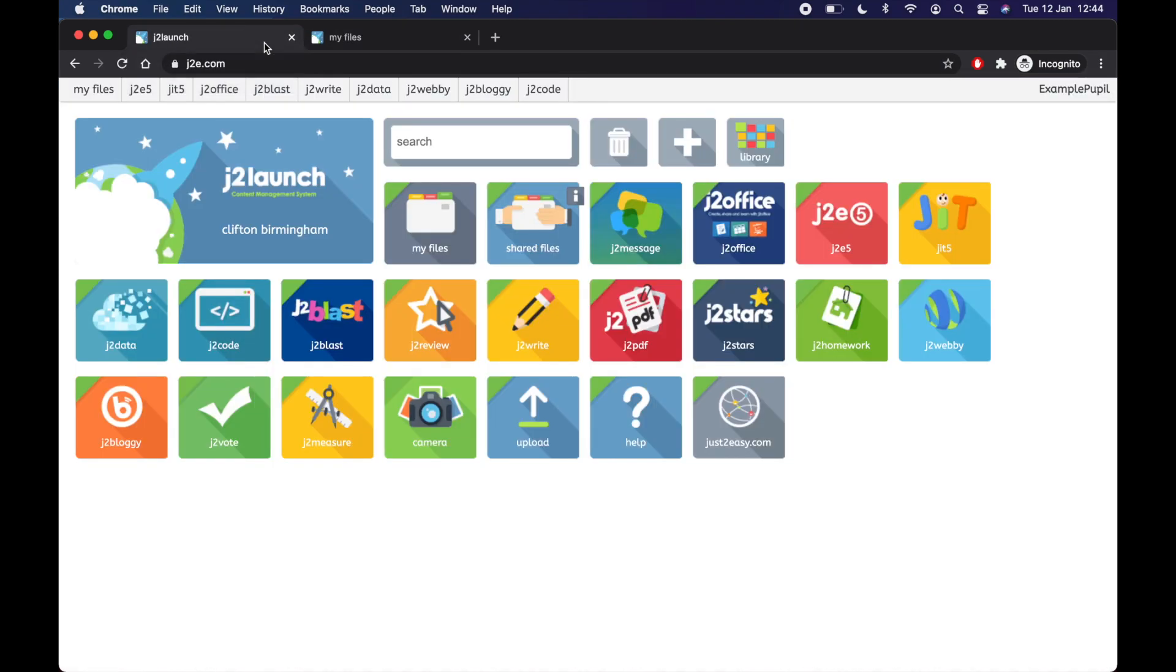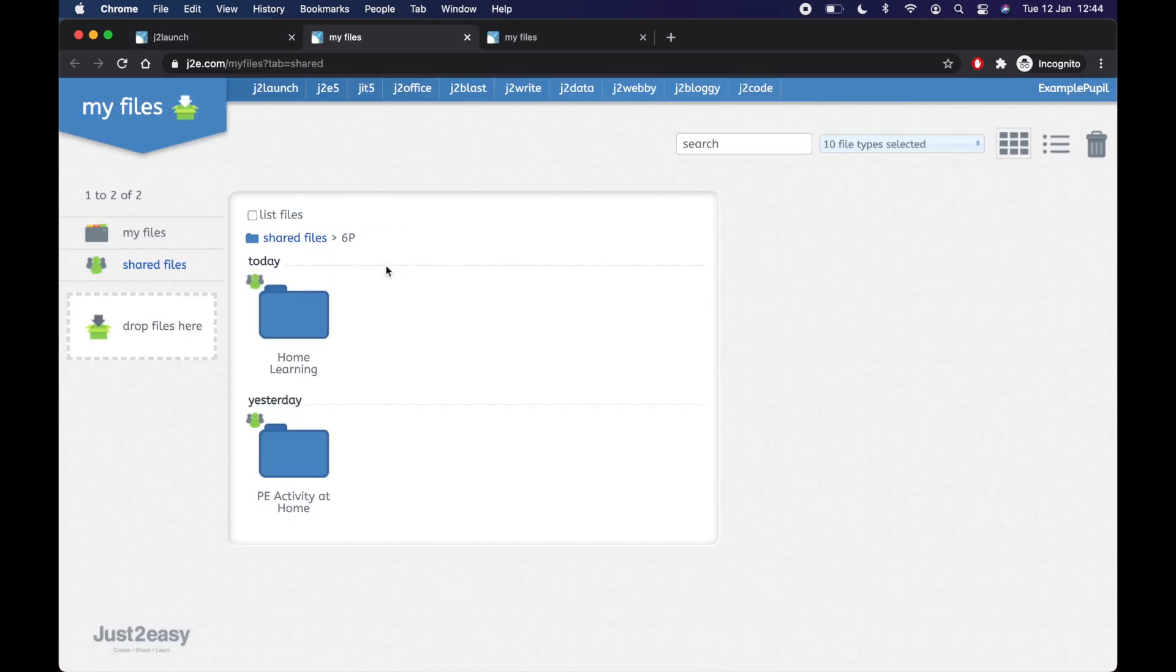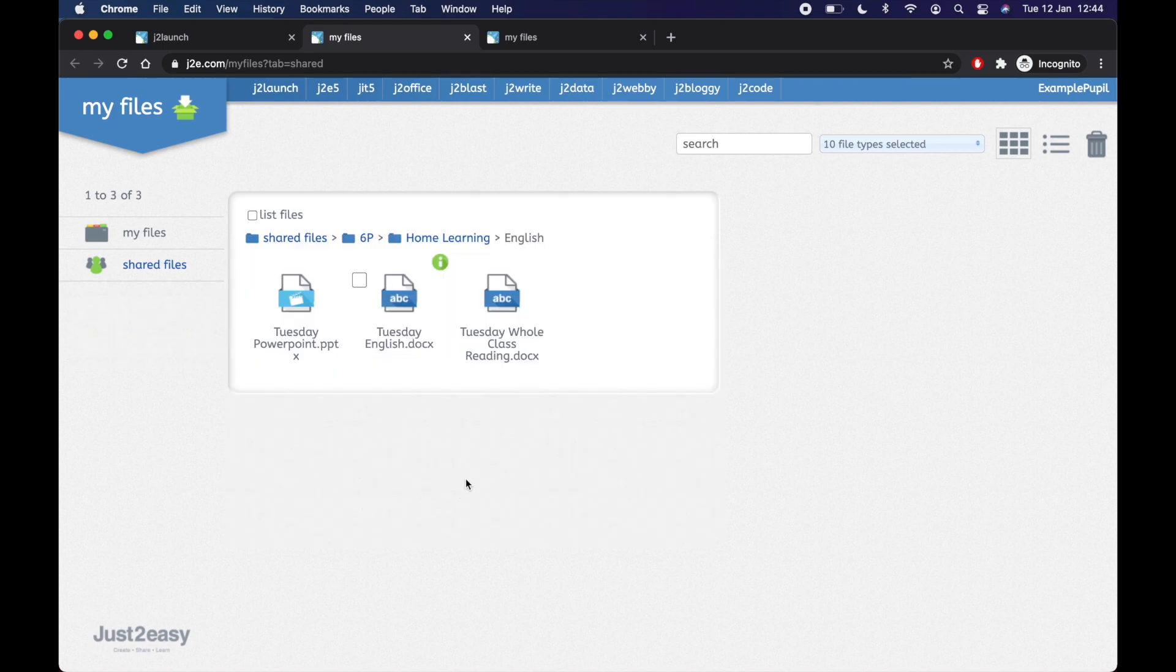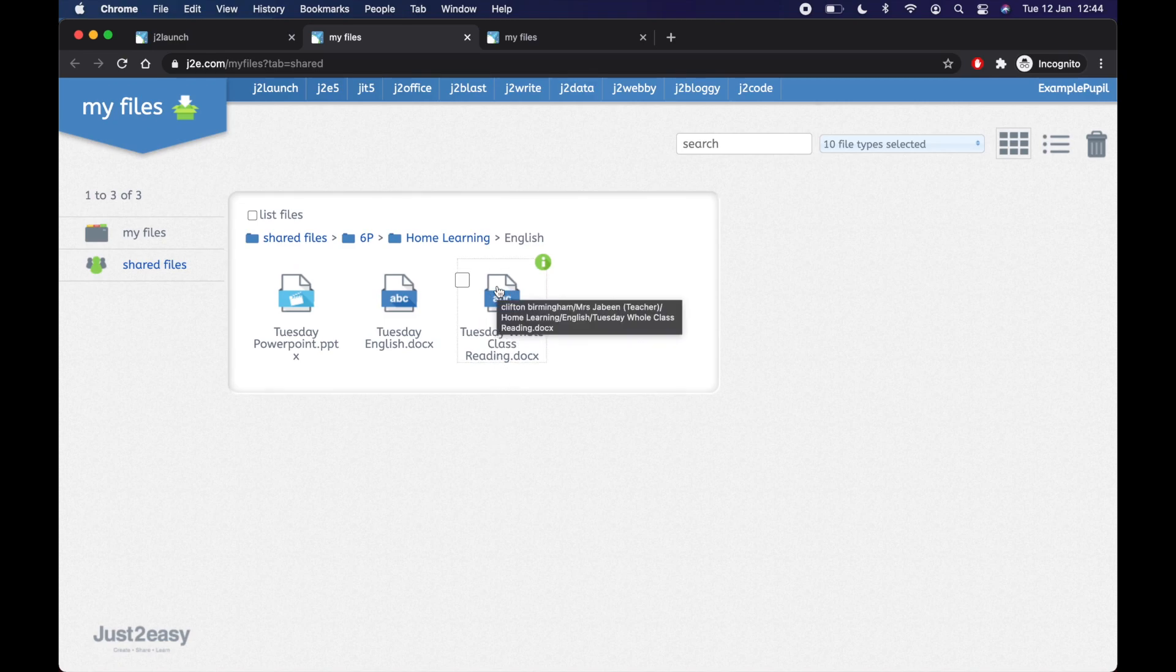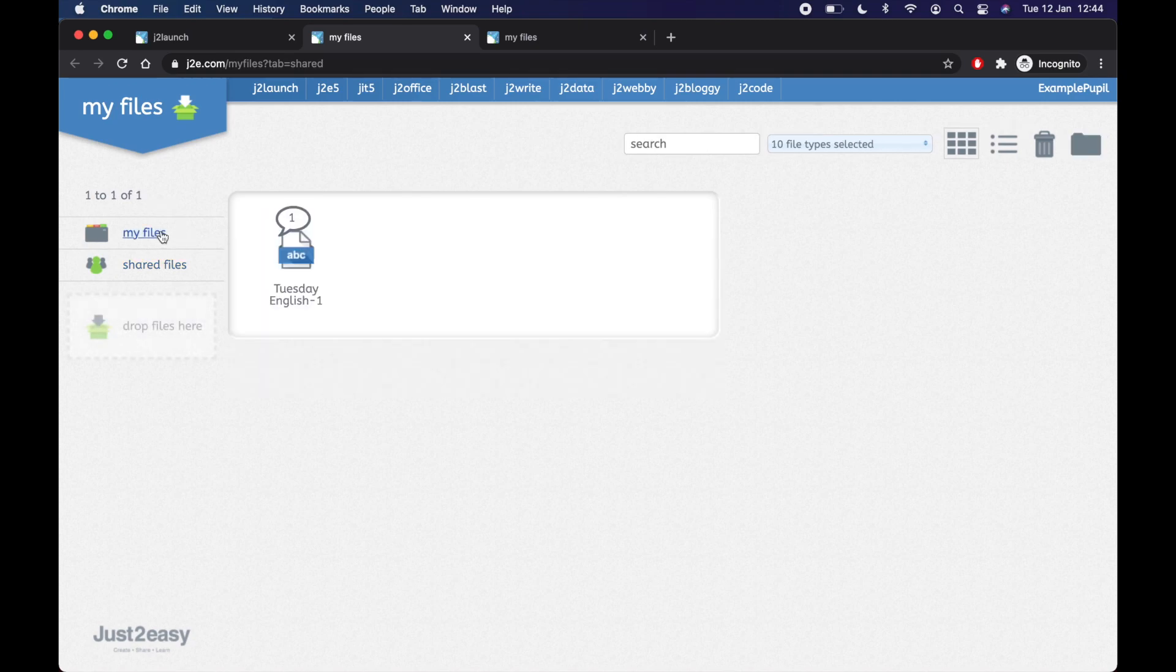So that's a very basic way of going from your homepage. I'll show you the steps again. You go to shared files. As soon as you've logged in, you go to your class, you go to home learning, and then you choose the subject that you're going to do. And remember, you can just click the document, type your answers in a text box, and then you're done. It will save to my files, which is where your work is.